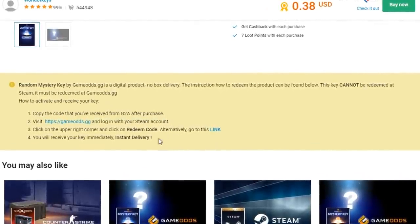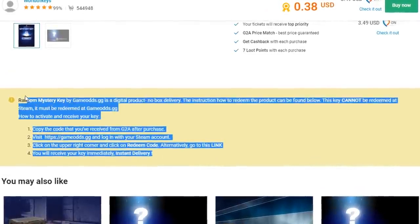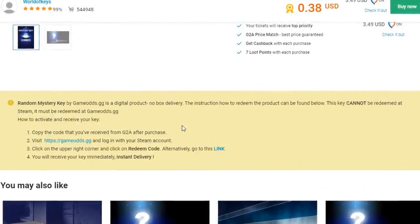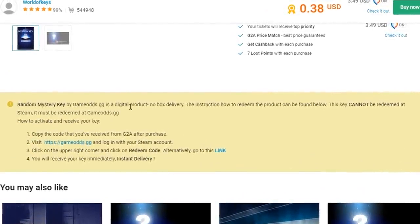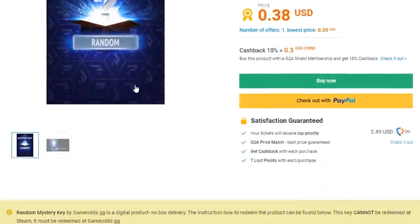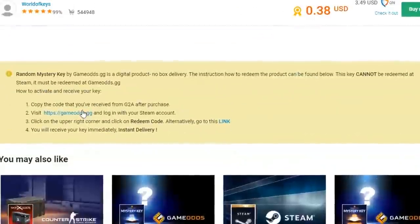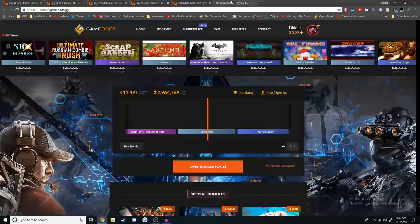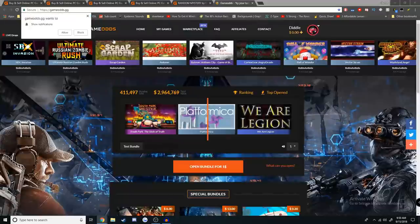After looking around for a few minutes, I found that there's actually like six other steps to redeeming these keys. Apparently because these are through this other website, GameOds, the keys I have actually have to be redeemed on this site.